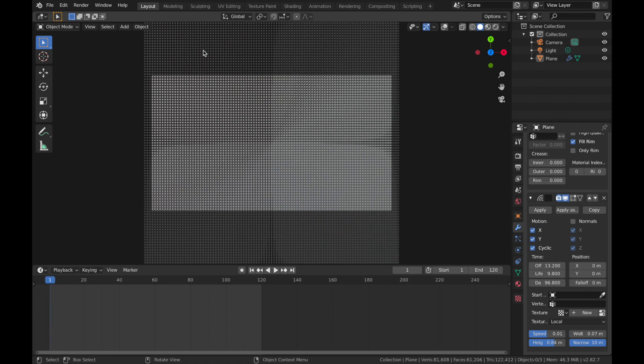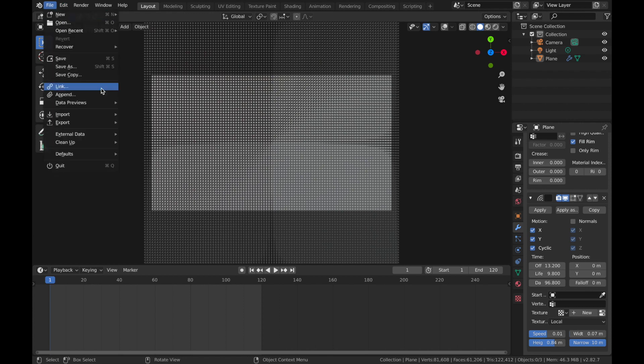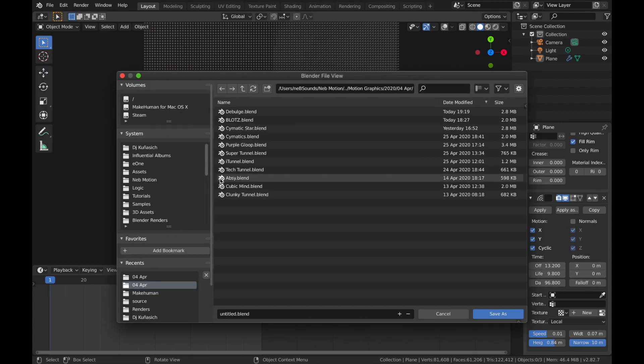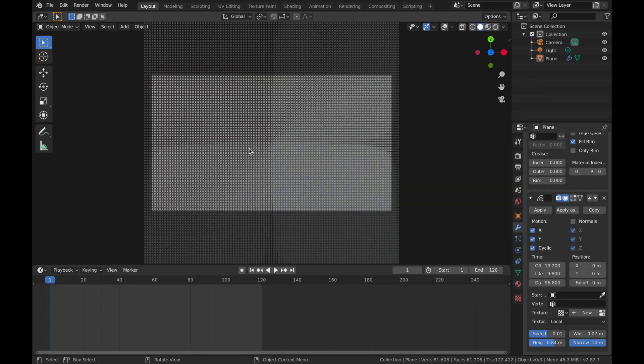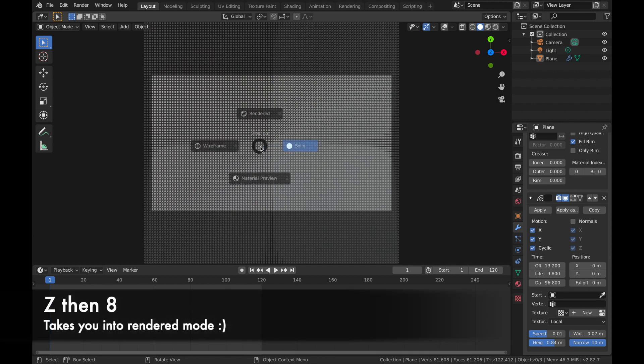Right, so we're going to start shading this now. I'm just going to save it. So if you just save before you go into render mode, just because I'm running on a laptop and I don't want it to crash while I'm doing this. Great, we're going to go into render mode now. So hit Z and then 8.